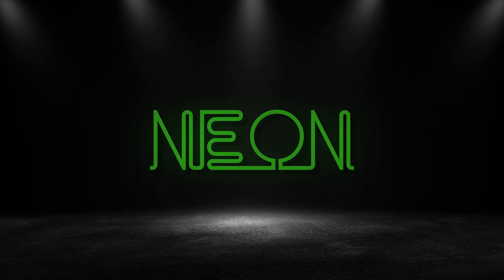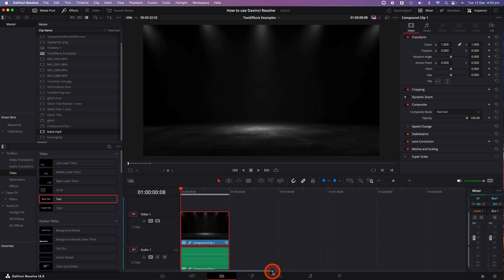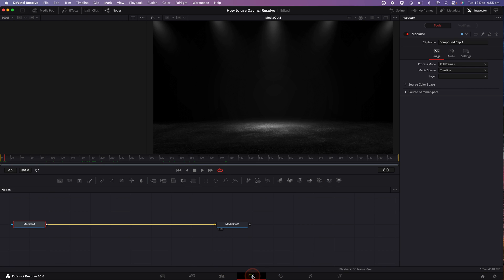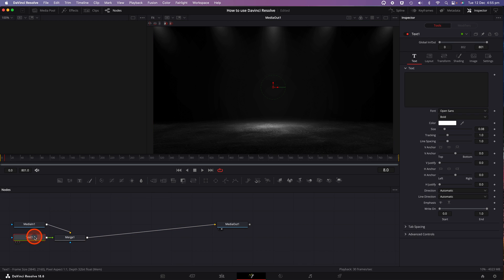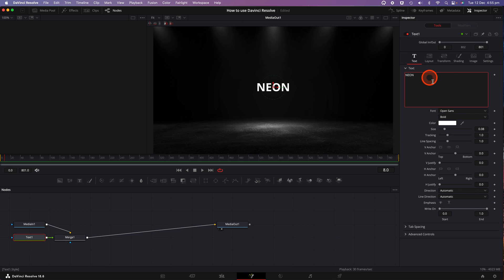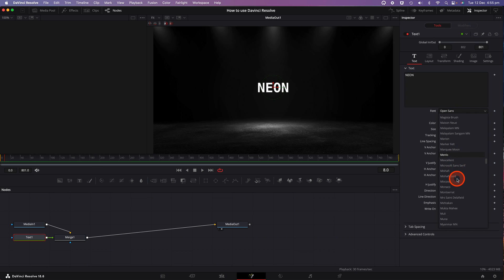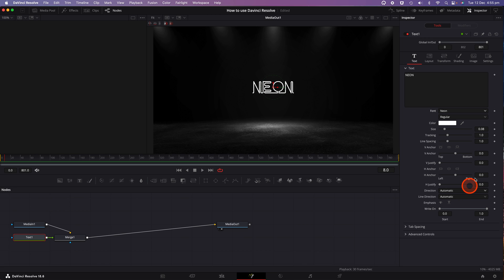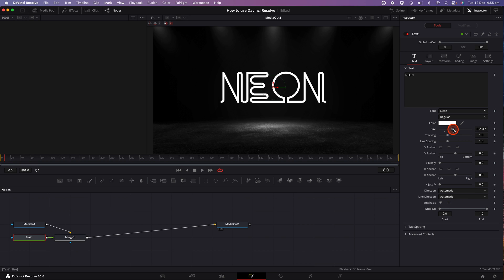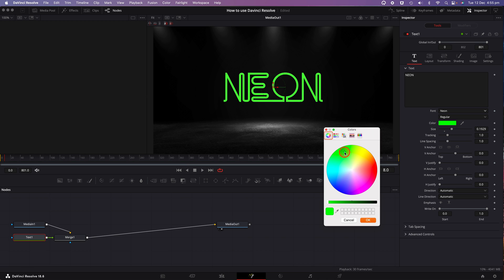Next up is the neon title effect. Once again, we're going to go into the fusion tab. We'll select on the median one node and click on the text tool. We'll click on the text node and enter in our title. I'll use the word neon here. Select the font that you'd like to use. Try and use one that has the impression of being a neon sign. For example, I've got one that I downloaded online simply called neon. There's plenty of other neon fonts available, which you can download for free. If you do a Google search, go ahead and adjust the size of your title as well as the color.